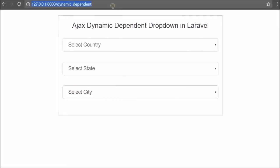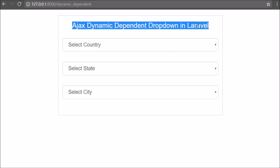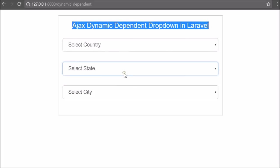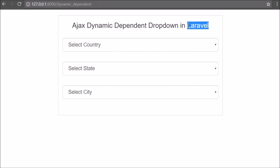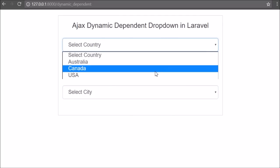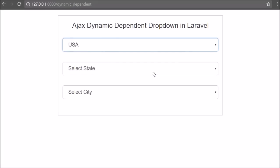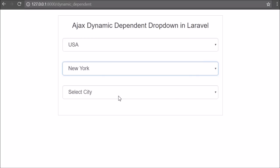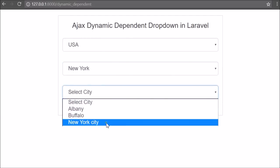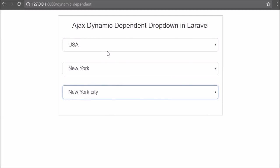Hello friends, in this video tutorial we are going to learn how to make a dynamic dependent select box or drop down box in Laravel using Ajax. We have already made this type of video tutorial using PHP script, but we received lots of viewer requests to make this tutorial in Laravel also. Here we use country, state, and city drop down as an example to understand dynamic dependent select boxes.